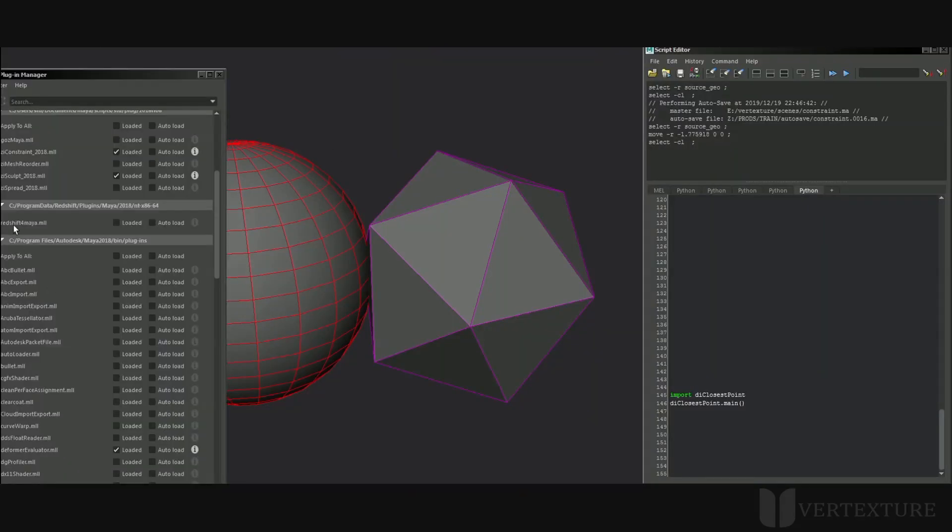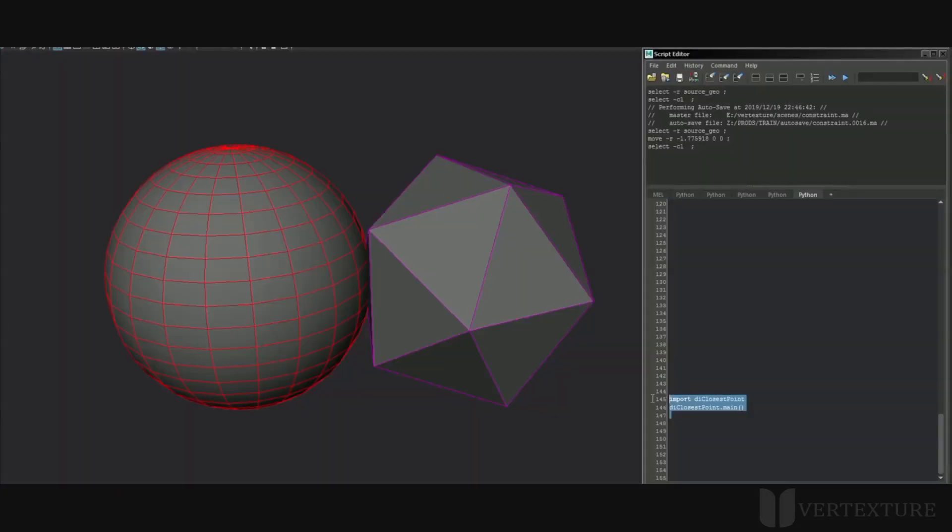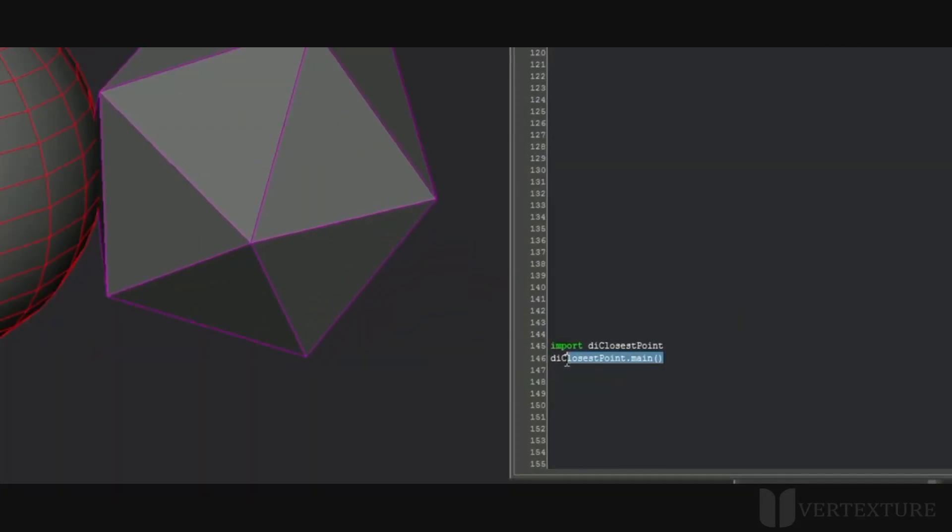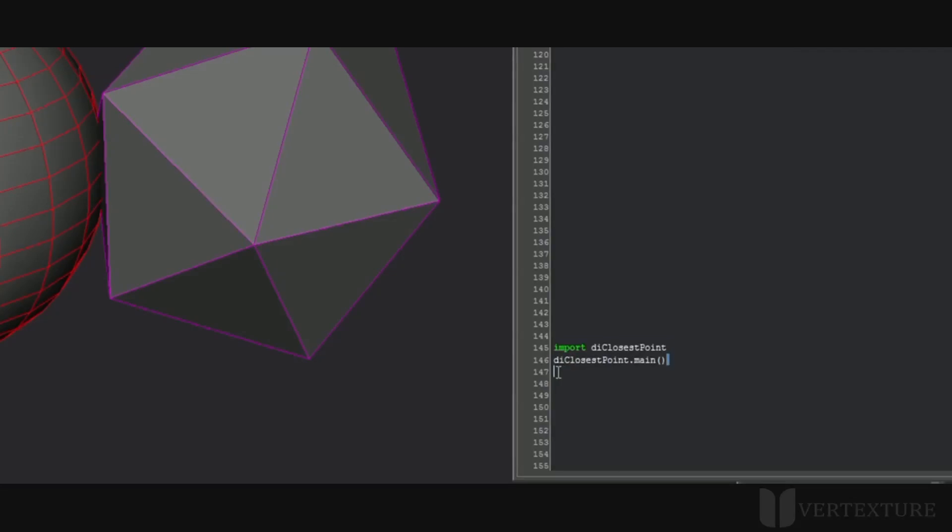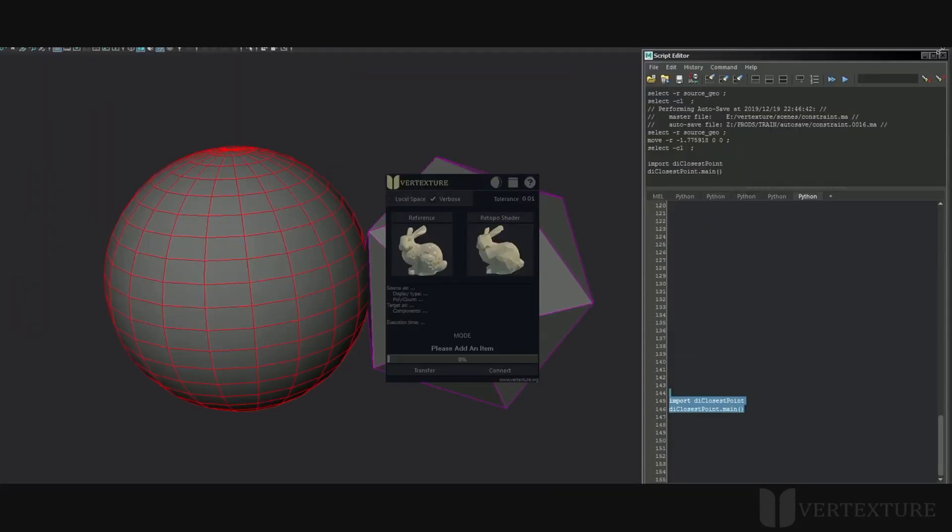Please make sure that the plugin is correctly loaded within the Plugin Manager. Launch the interface with these few lines of code. You may want to add them to your menu or shortcut.